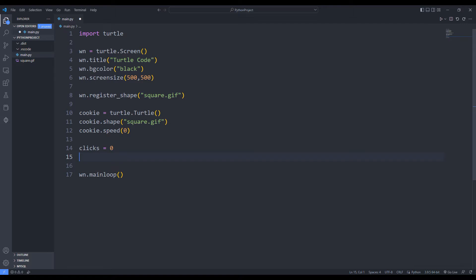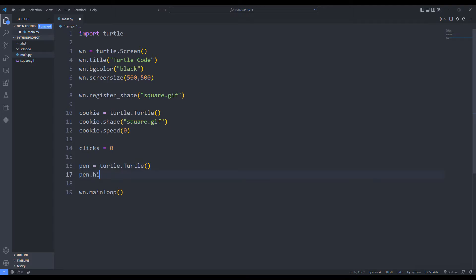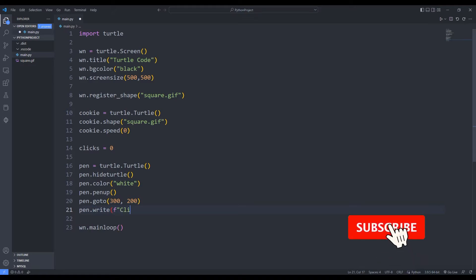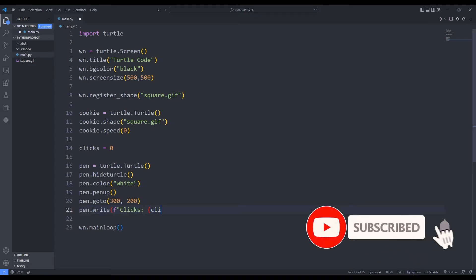I create pen variable to show the score on screen. I hide the pen and adjust its color. I pick up the pen and want it to go to the given coordinates. I am starting the writing process.